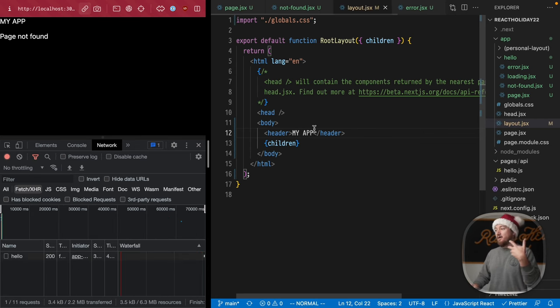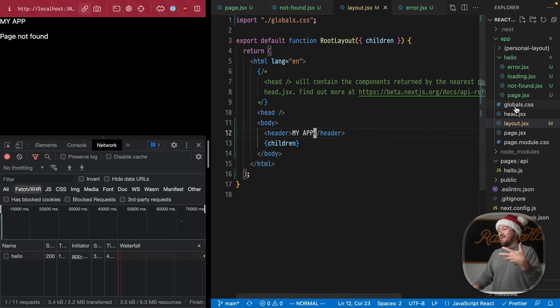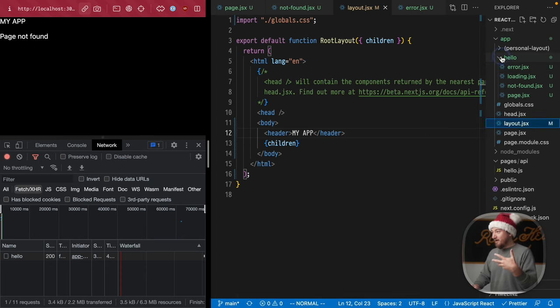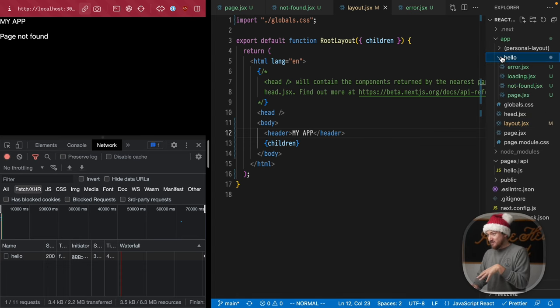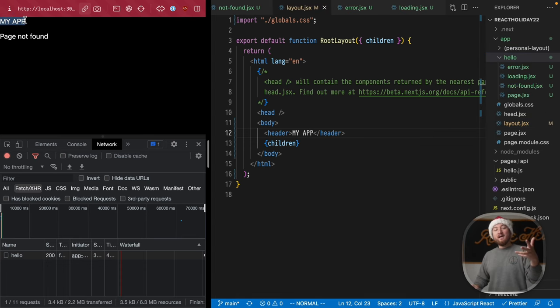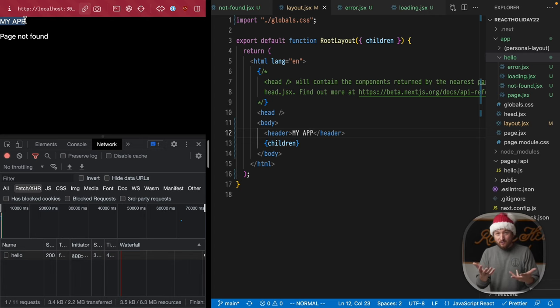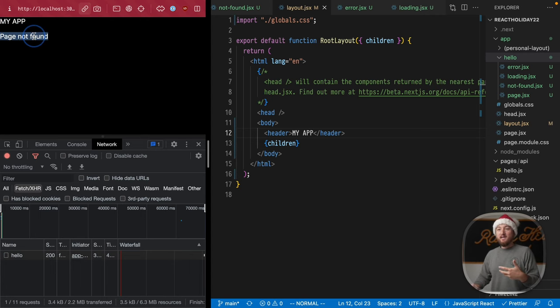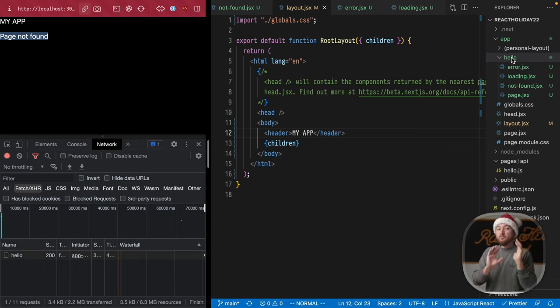Now, because this is part of the layout that is above our hello route, the my app part of the layout renders, even though this page wasn't found in the hello route. So this is really cool.